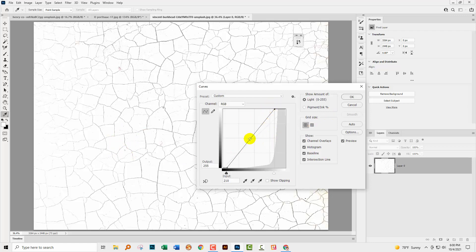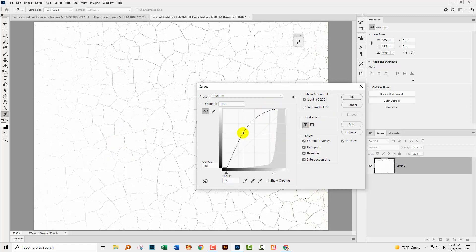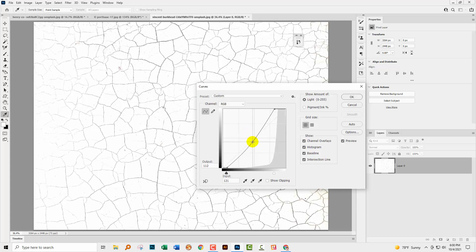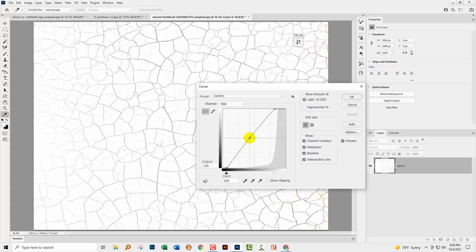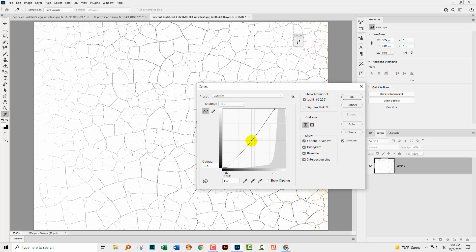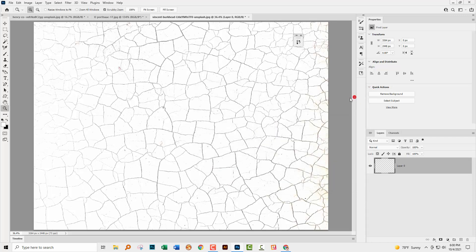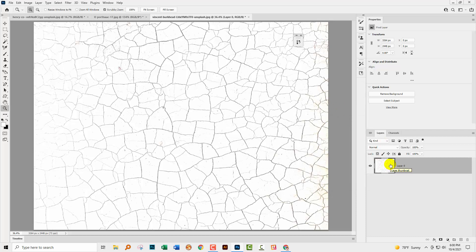You might also get some mileage depending on your image by dragging up or down on the curve. Down will darken things a little bit, up will lighten them. I might take this down just a little bit and click okay. You can see this is just baked into the image, not an adjustment layer.